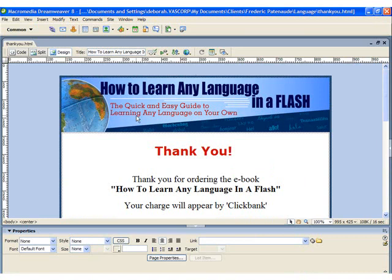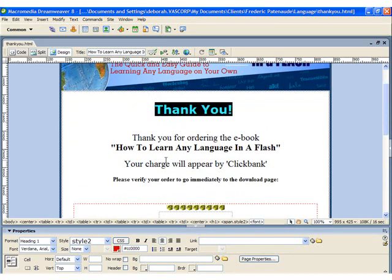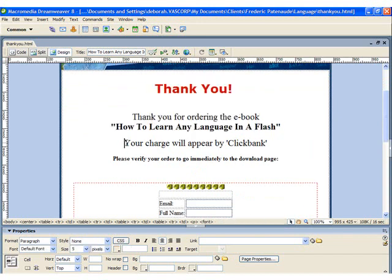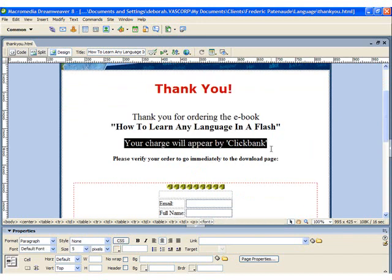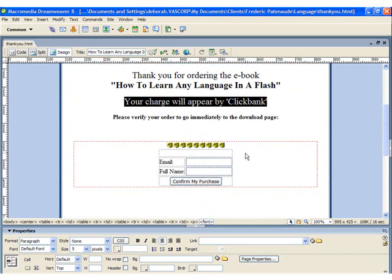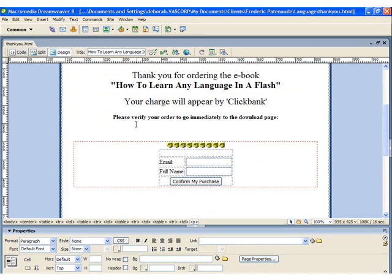So I'm just going to switch over to Dreamweaver. This is the thank you page that I'm going to put in between the order and the download page. As you can see, we have thank you at the top of the page, and we have details on what they've ordered and how their charge will appear on their credit card. And then we have an opt-in, which is used to verify their order. Once they enter their contact details and click Confirm my purchase, they'll be redirected to the download page and their name will be added to your mailing list.